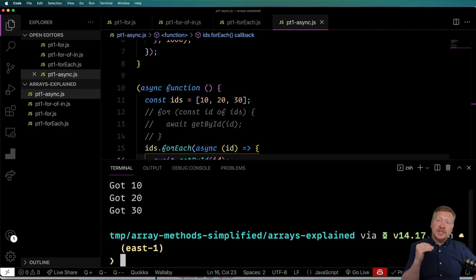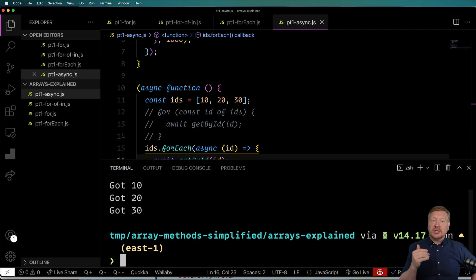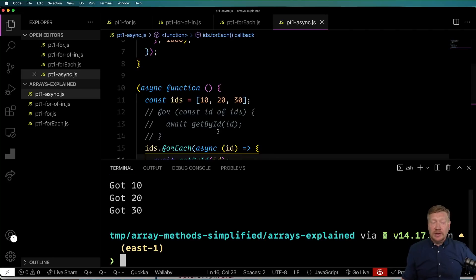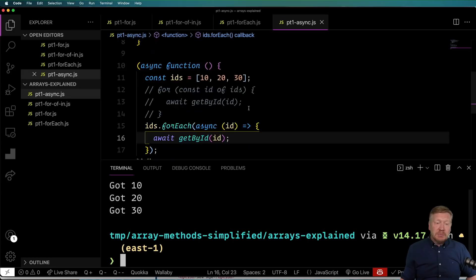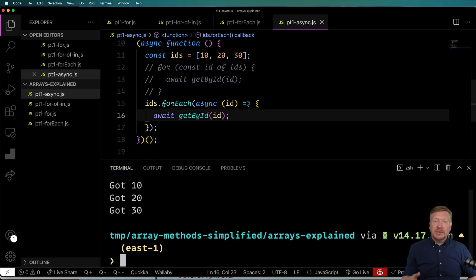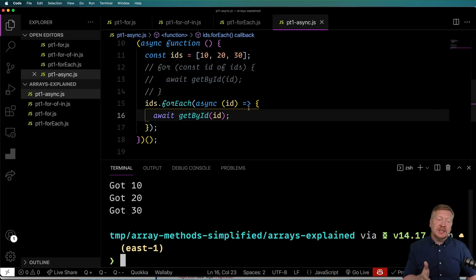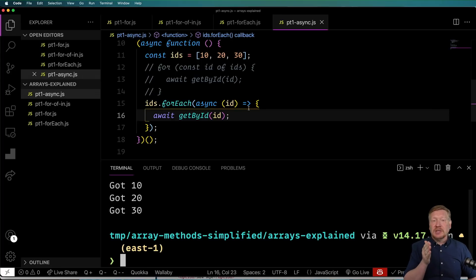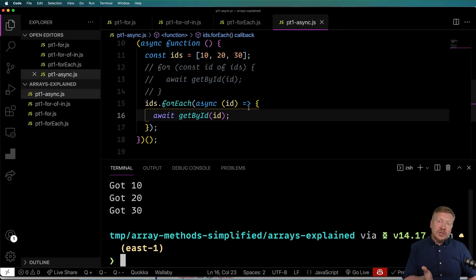And you can see that after a second, they all went boom, just like that. So it was actually parallel. Now that may be the behavior that you want, but it's unexpected here. The way that this code flows, it seems like we are expecting that we're blocking on each one of these, but we're not. And that's because forEach is not compatible with async await. So this is just a gotcha that you got to be aware of when you're choosing between forEach and for-of.